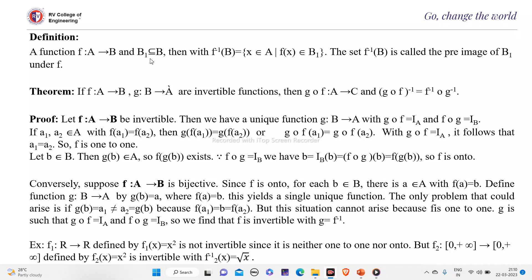For all the elements of B₁, the elements of A which are associated with B₁ all belong to f inverse of B₁.